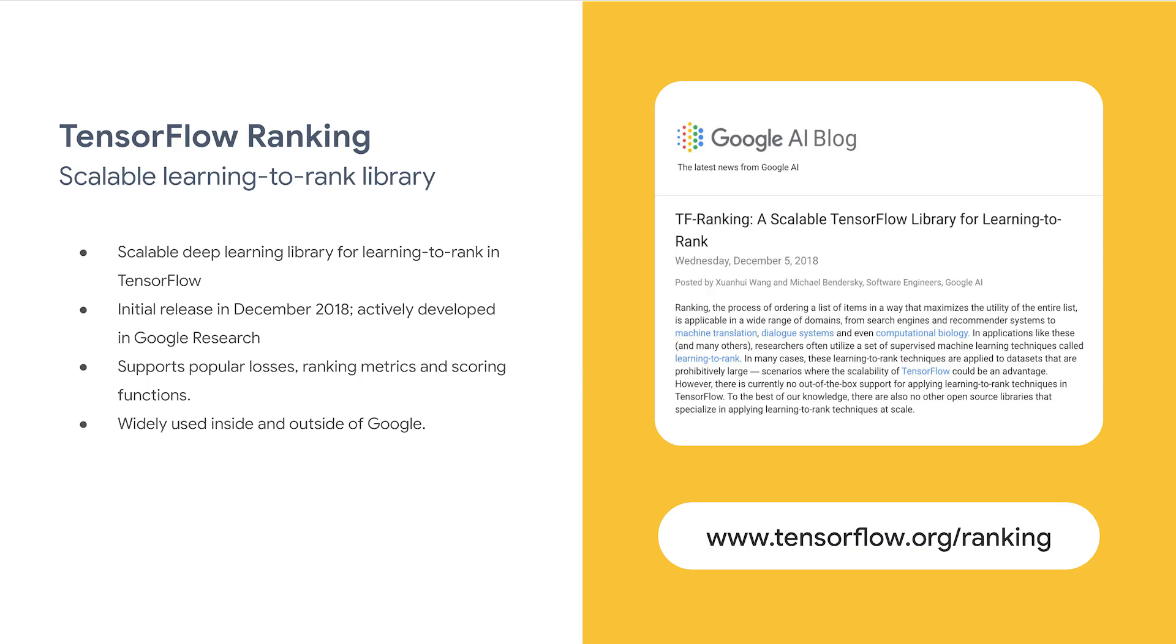In terms of tooling, you can either use TensorFlow recommenders to do point-wise ranking or use TensorFlow ranking to perform more sophisticated ranking. So in this video, we're going to demonstrate how to use TensorFlow ranking alone for recommendations.